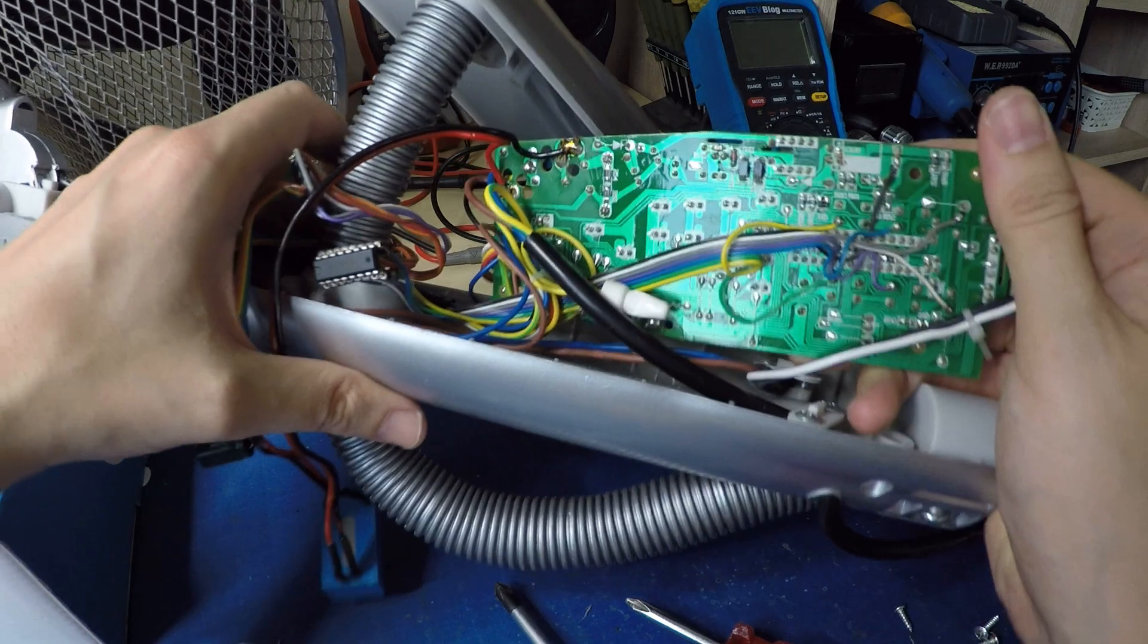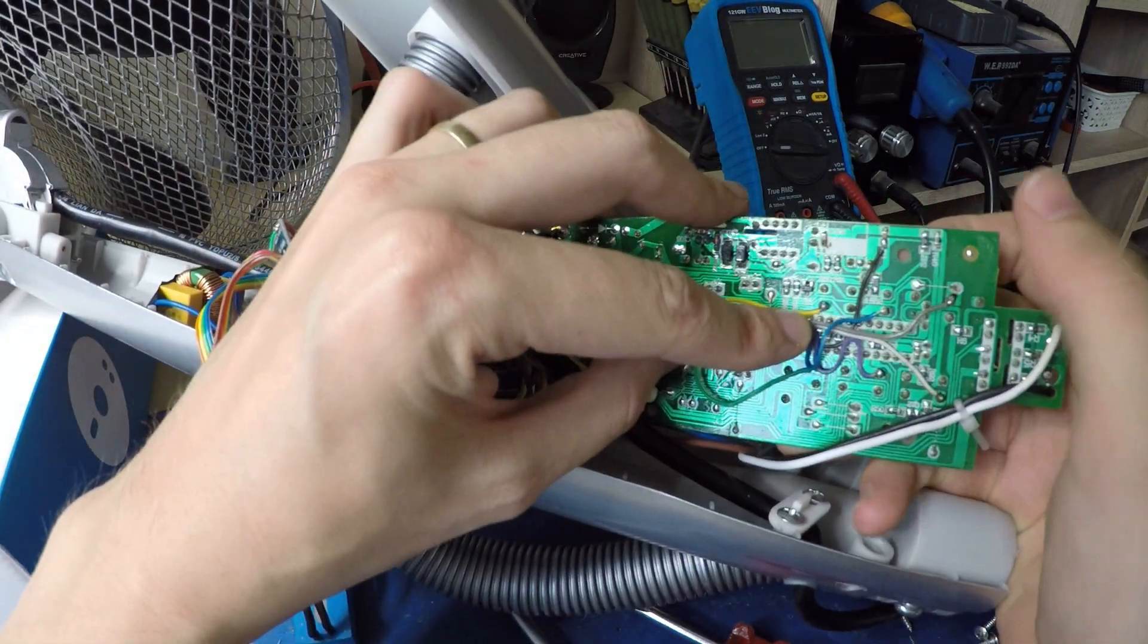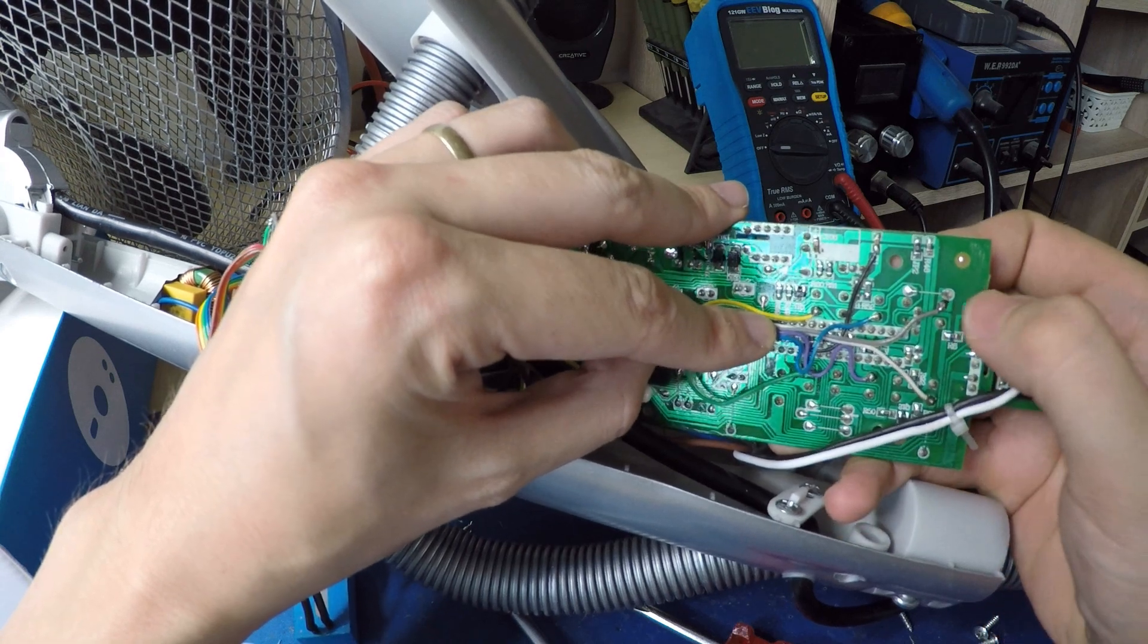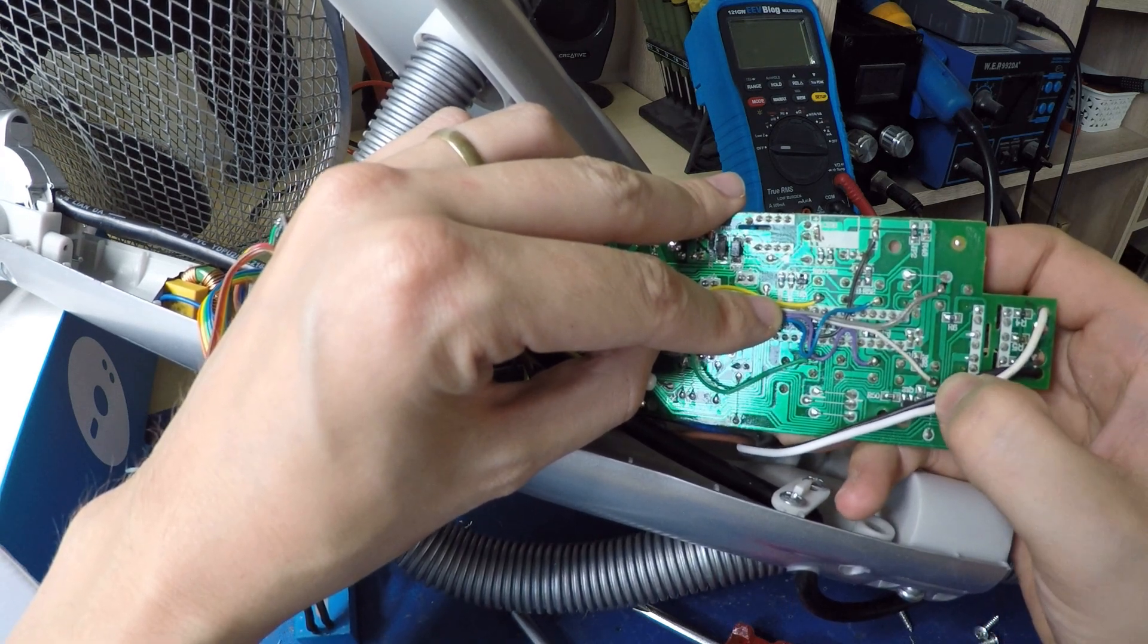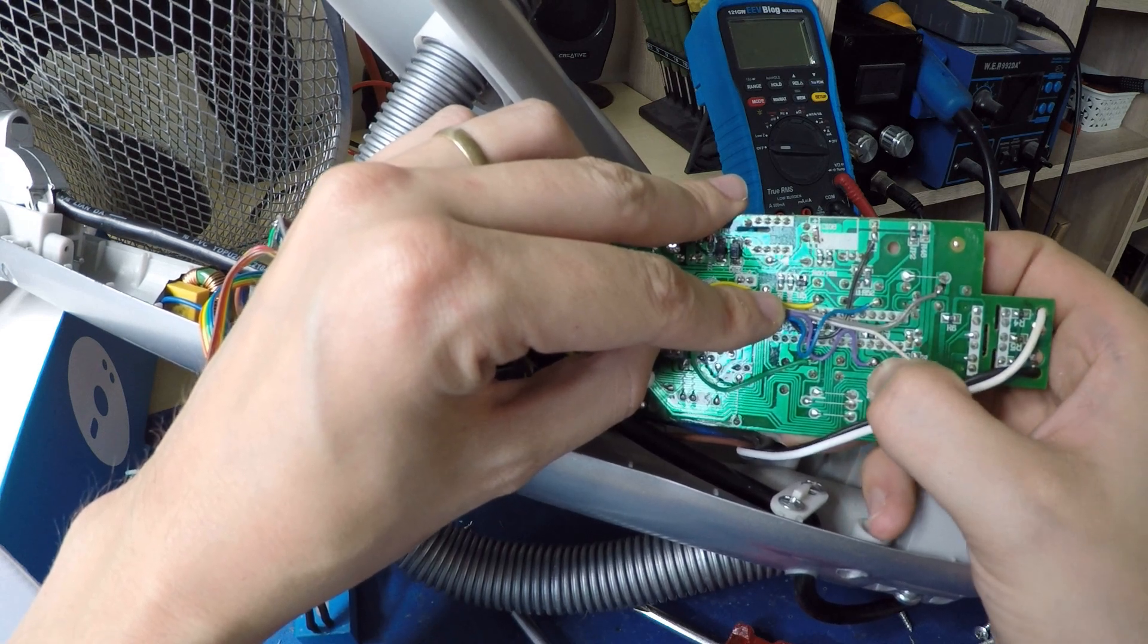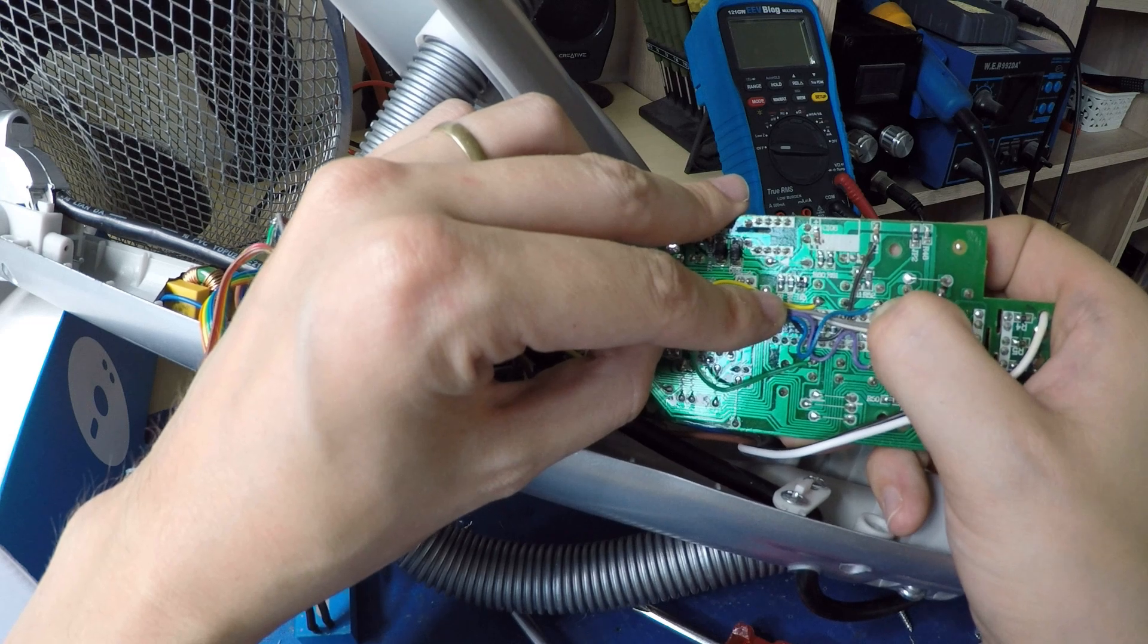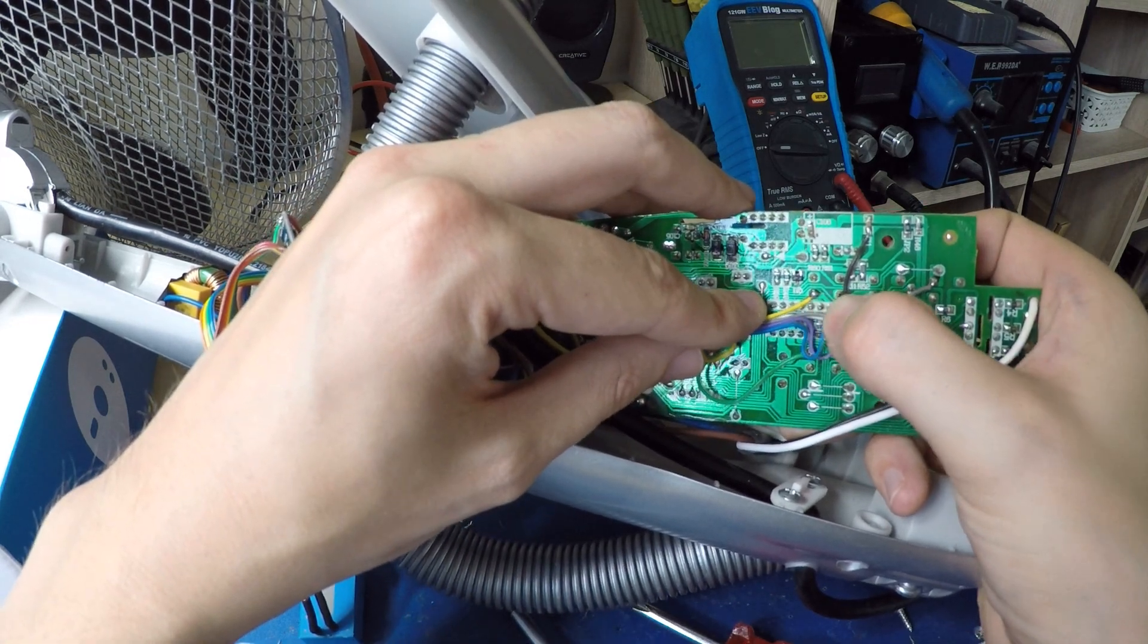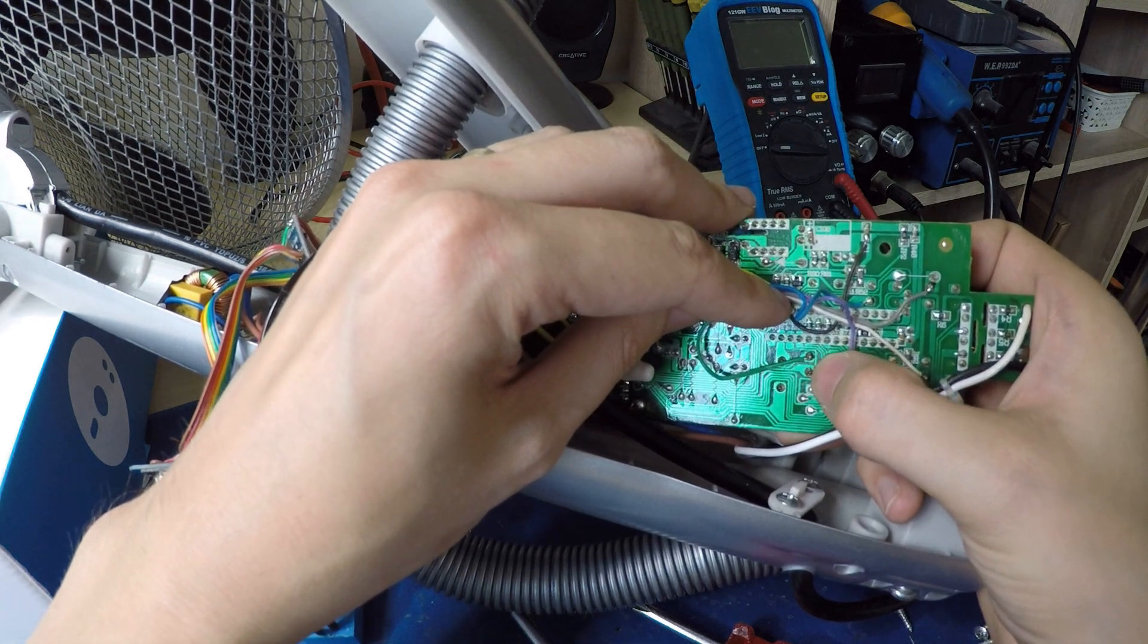I will show you connections for the pins. Here's the humidifier pin. Here's the on-off pin. Oscillations pin. Speed. Mode. And timer.